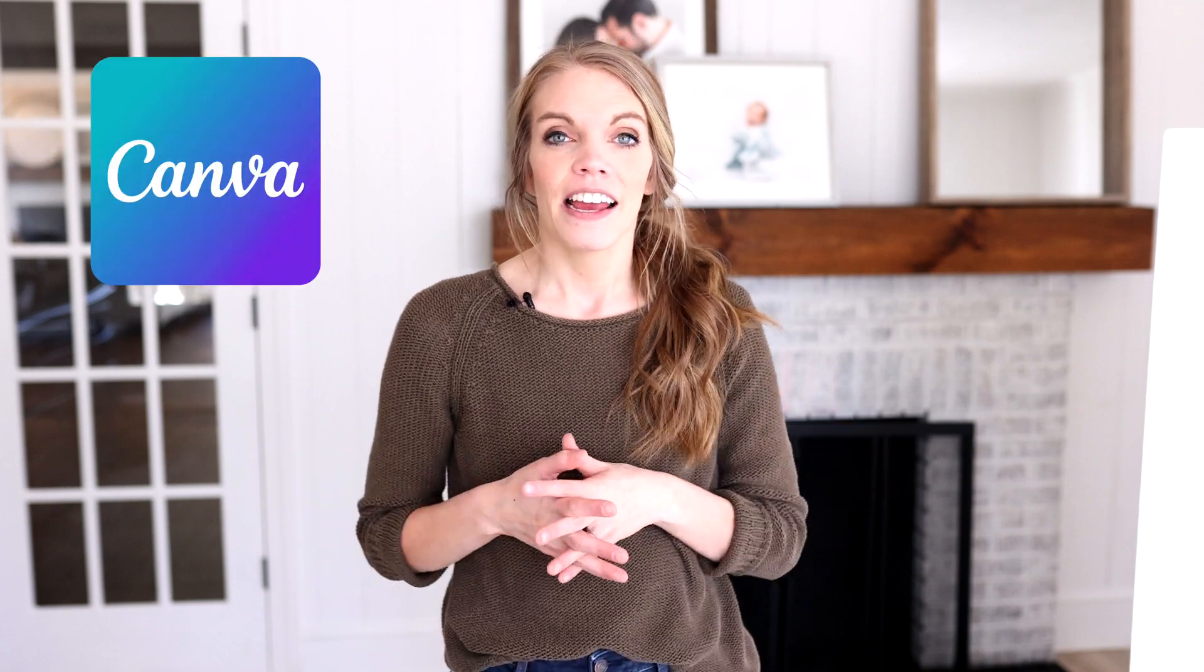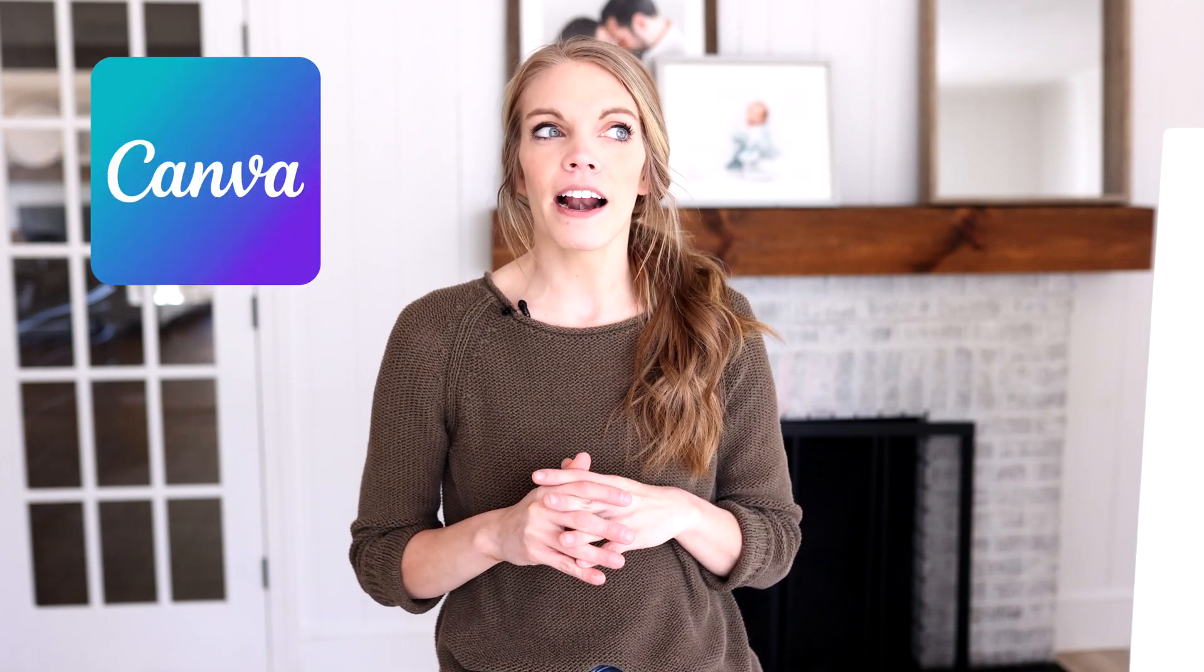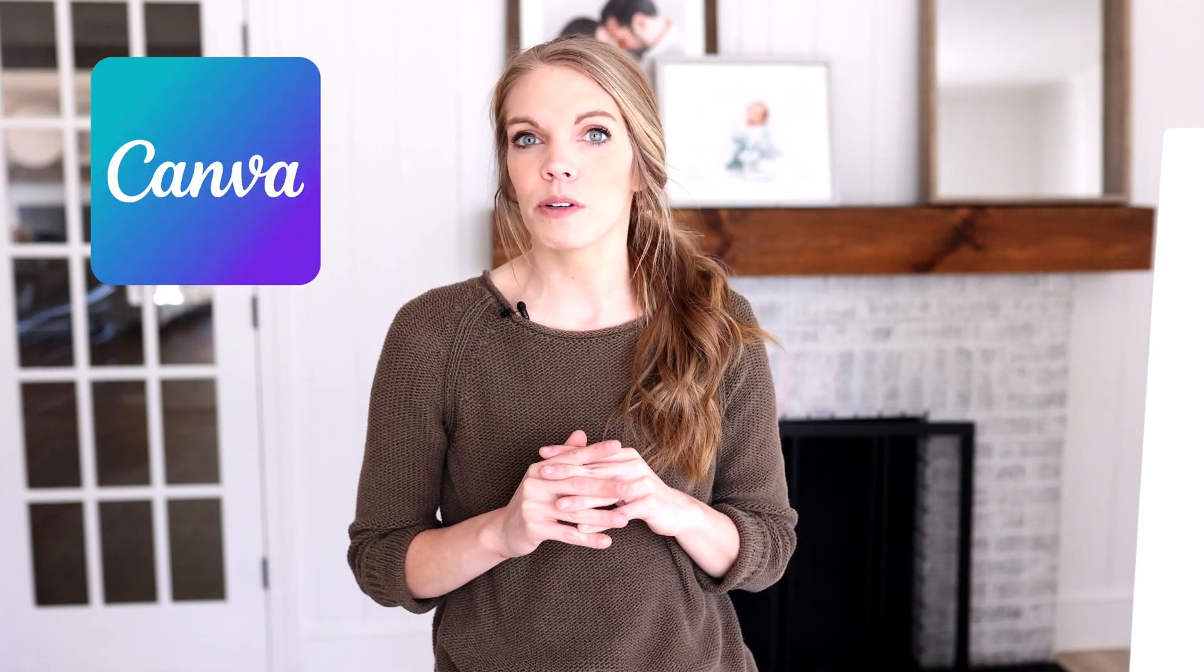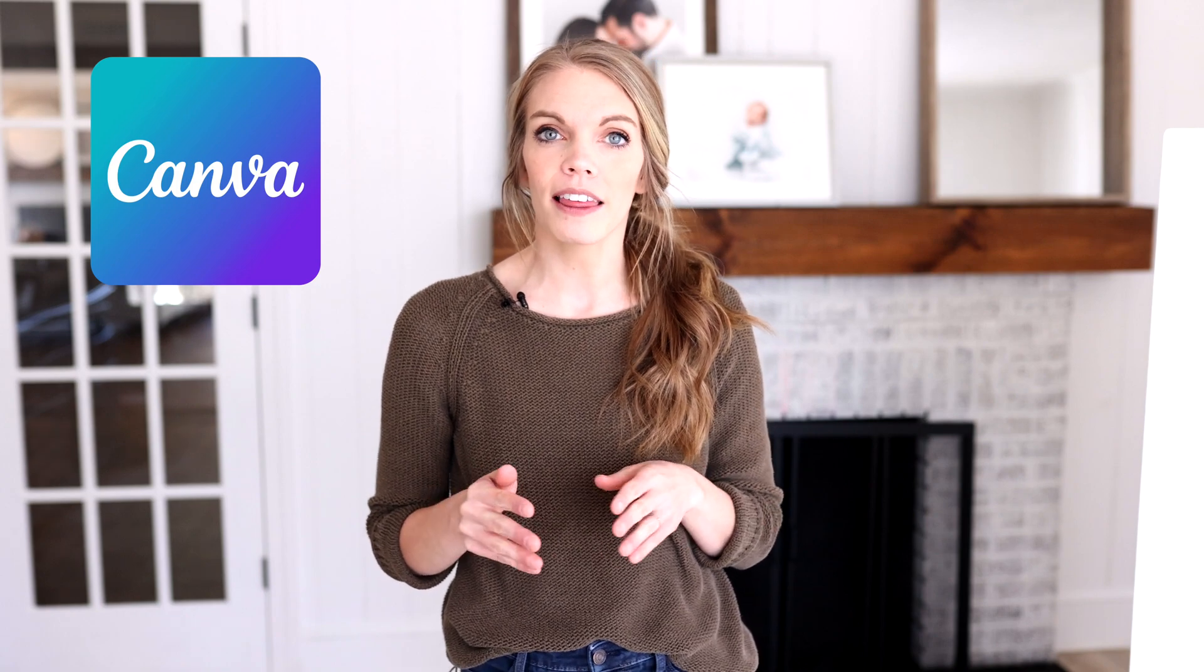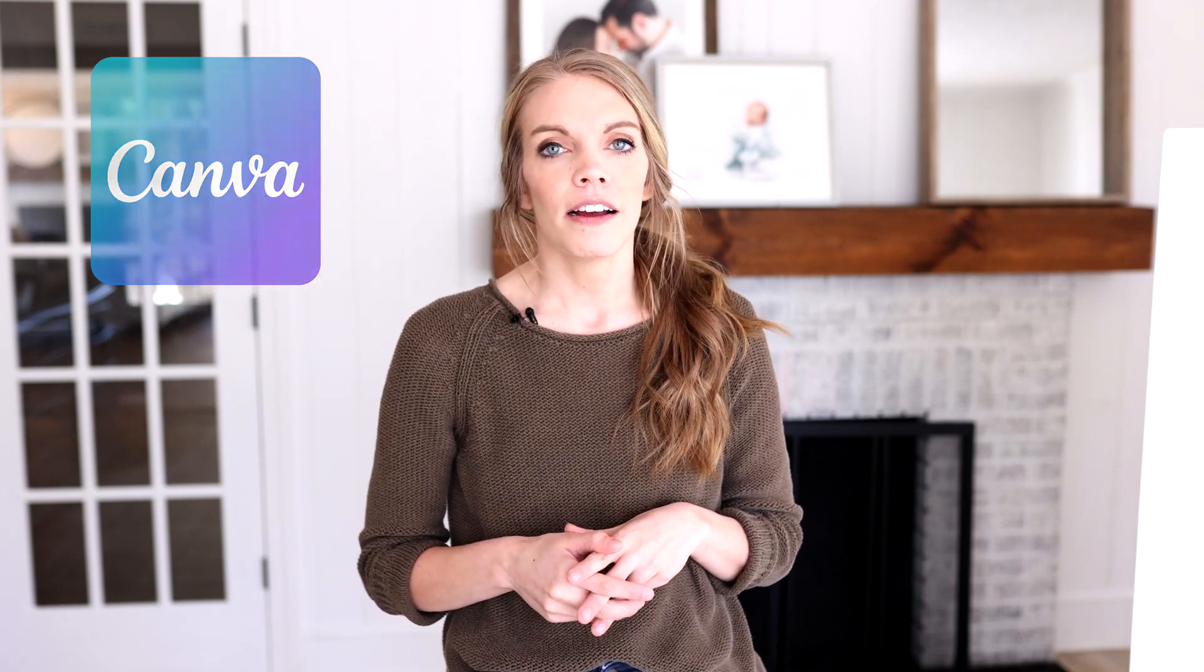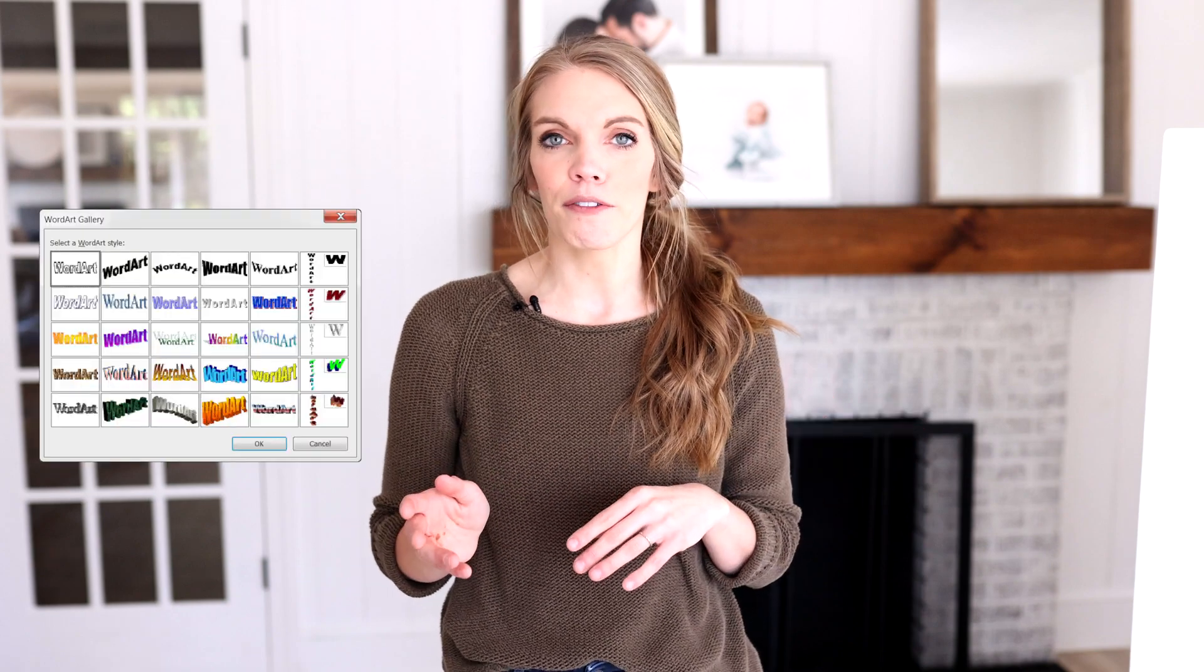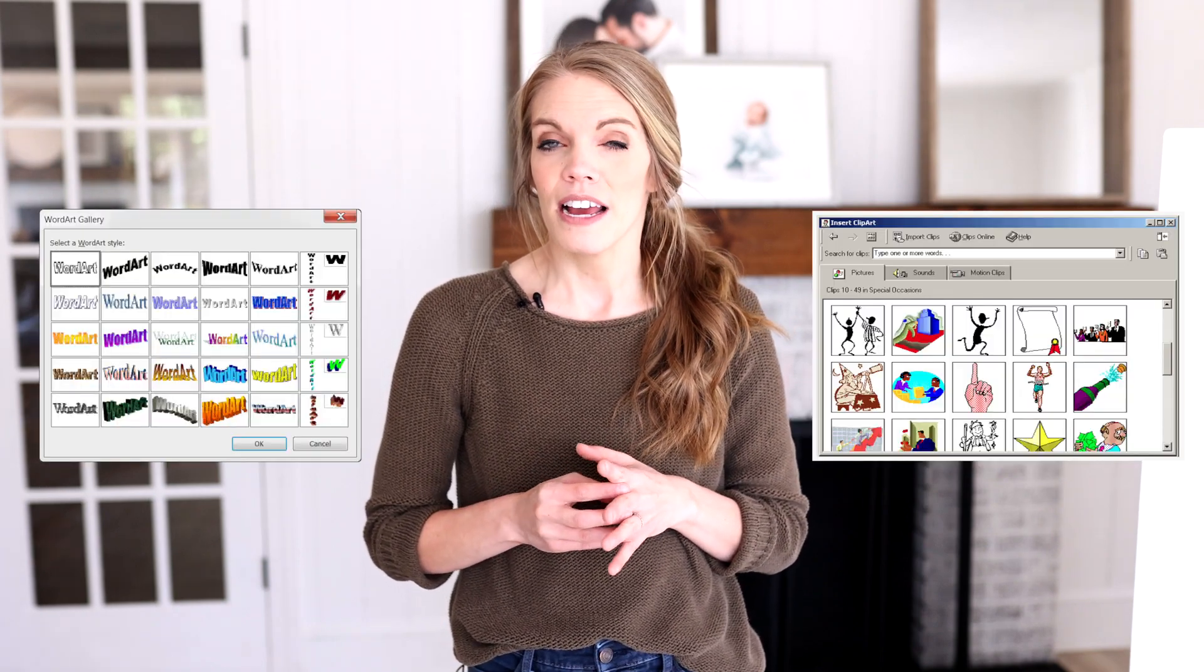Today, we're going to talk everything Canva. Canva is something that I honestly was not super interested in to begin with. I thought it was super amateur. It reminded me of word art and clip art from when I was in elementary and middle school, and so I was not really all that interested in giving it a shot, to be quite honest.